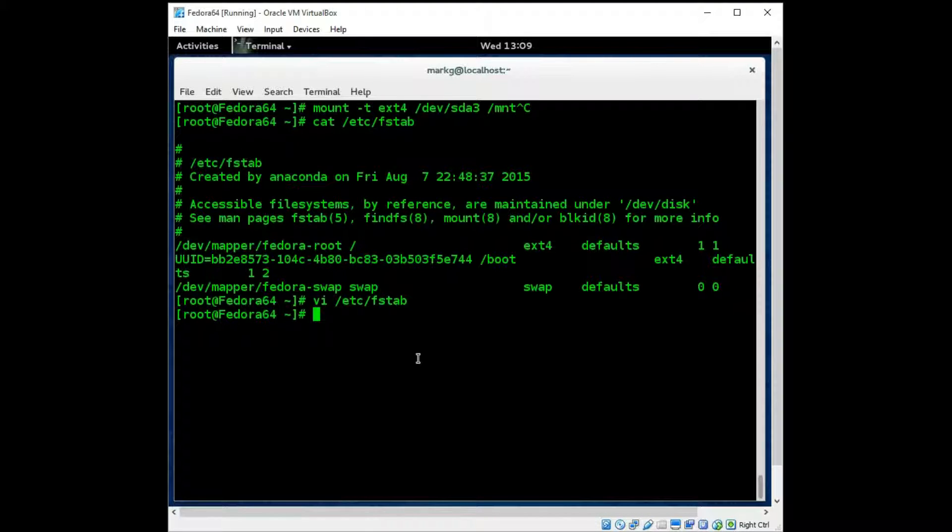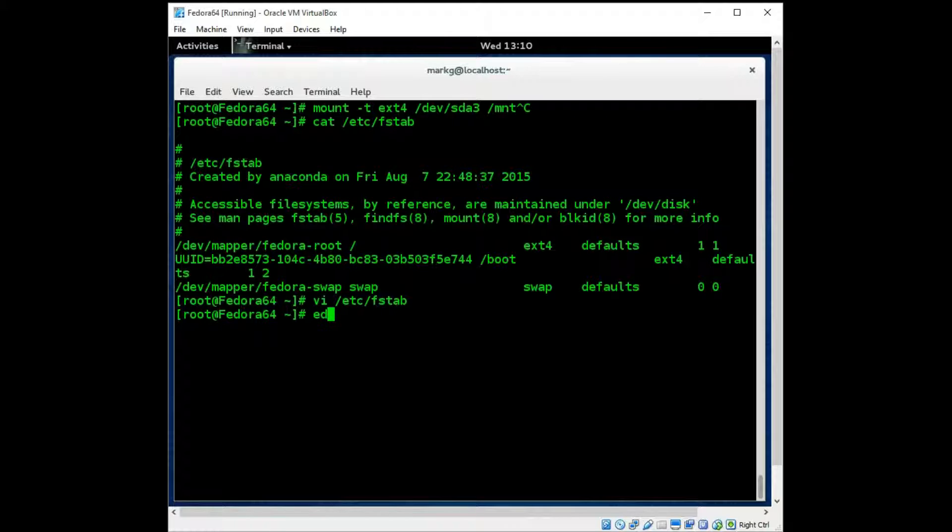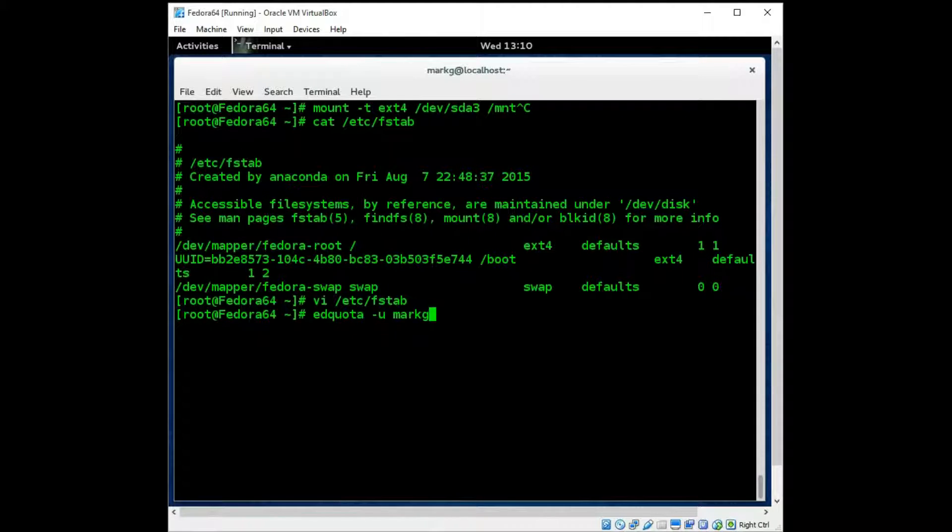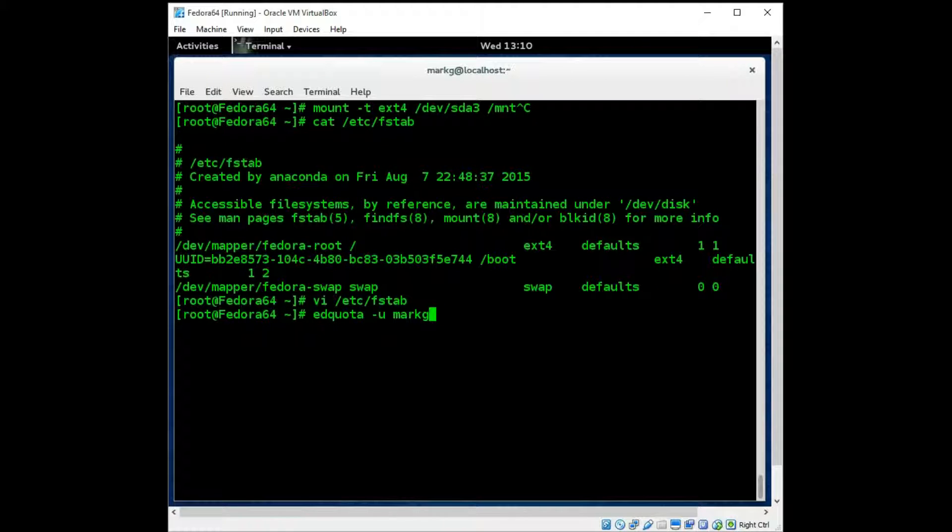And after the system had reboot, let's say you had added those user quotas in there. You would use the edquota command with a -u to specify user and your user name. Now this machine I know does not have that command currently installed so I cannot show you this. But the edquota command is very important. It's in some exam tests and certifications. Make sure you know the edquota command is how you set up disk quotas for a particular user.